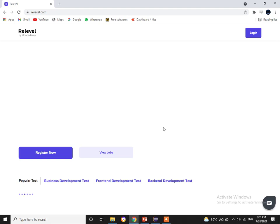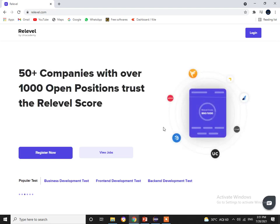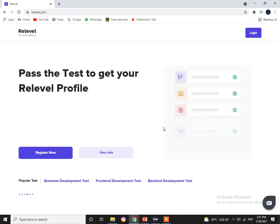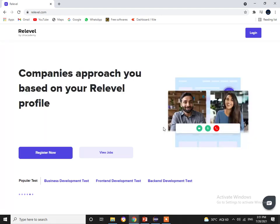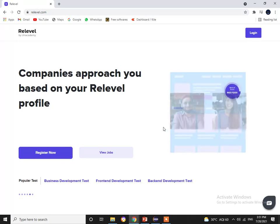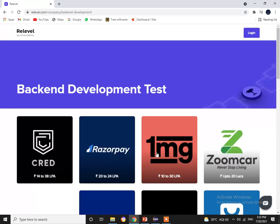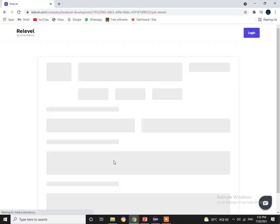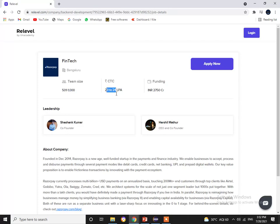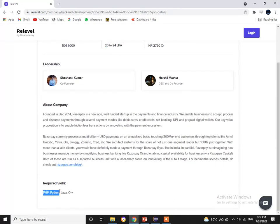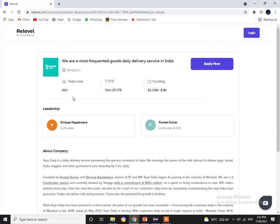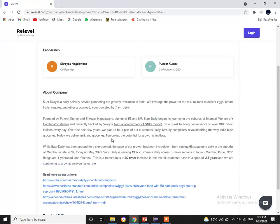Before getting further into the video, I'd like to talk about a leading hiring platform — ReLevelUp Academy. We'll discuss the current back-end openings on this platform. The top five companies currently hiring back-end developers include: Razorpay, offering 20 to 24 lakhs per annum with required skills in PHP, Python, Java, and C++; and SuperDaily, offering 20 lakhs per annum with required skills in Python, AWS, and Big Data.